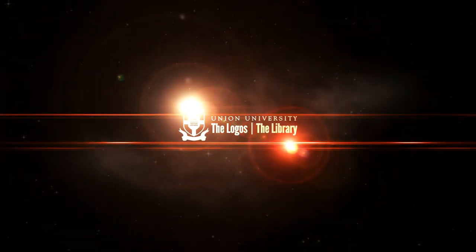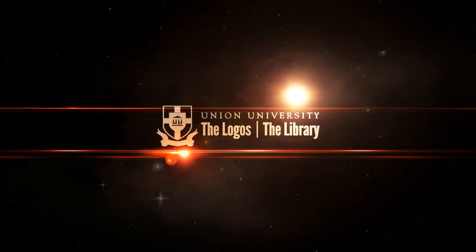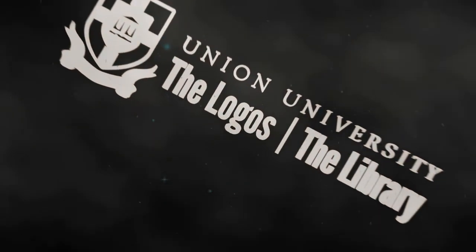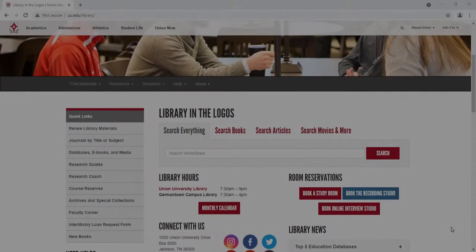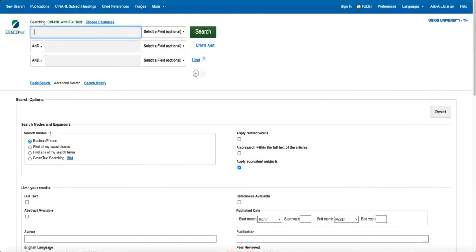Are you looking for an article in a nursing journal? I'm Amber Wessies, and I'm going to show you just how to do that. In the first part of this video, we looked at where to get started with your nursing research. In this video, I'm going to show you how you can find articles in nursing-specific journals using a database.